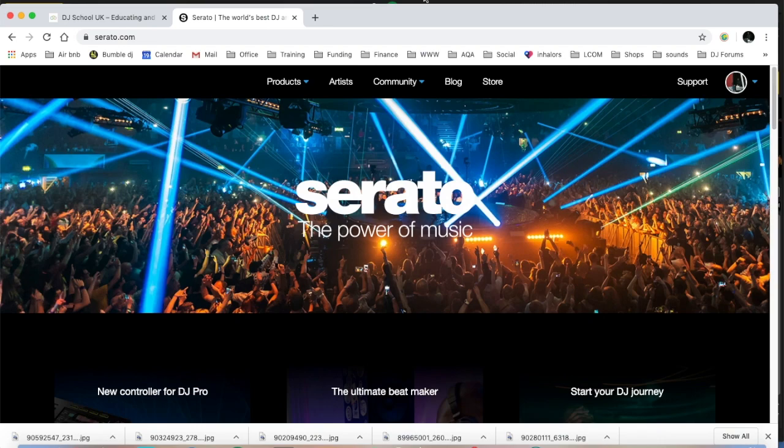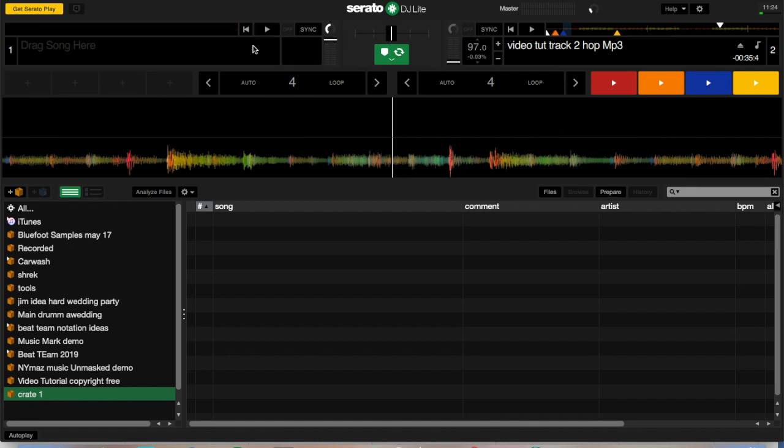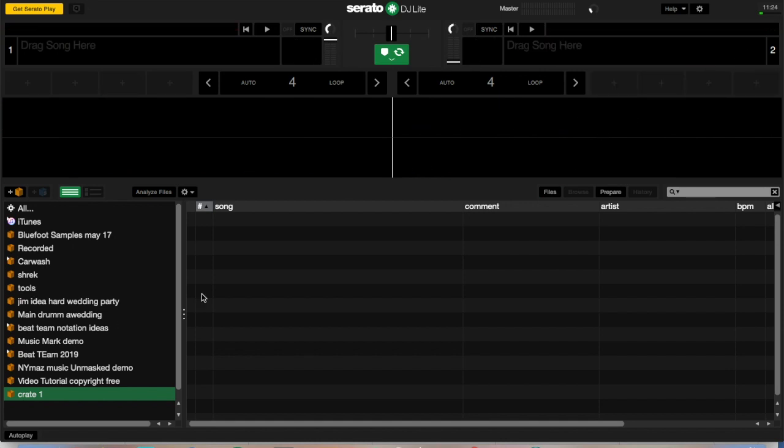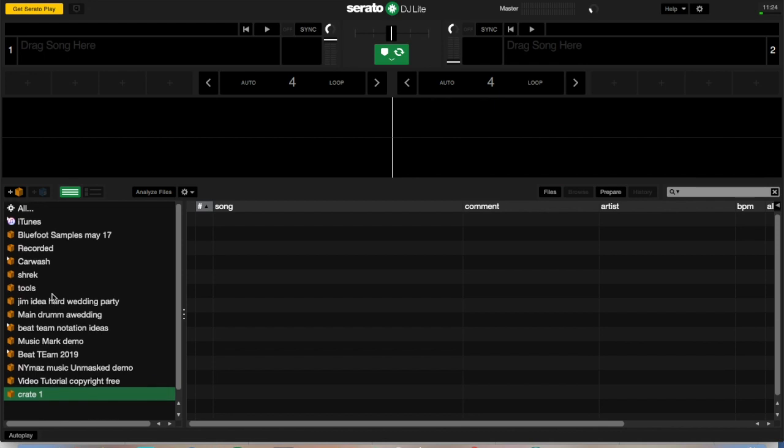Once it's all done and dusted, Serato Lite will look like this. I'm just going to eject these tracks so that you can see me actually loading songs. Over here you've got your songs.